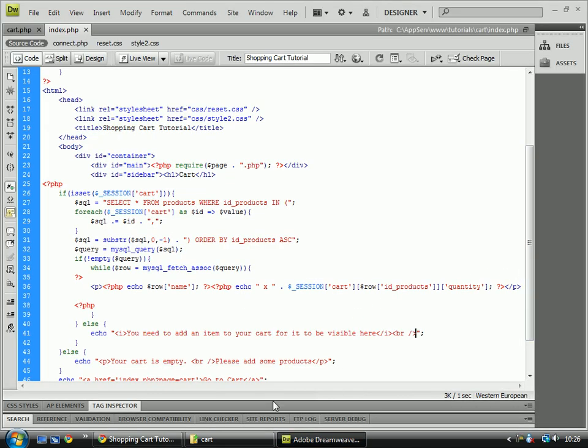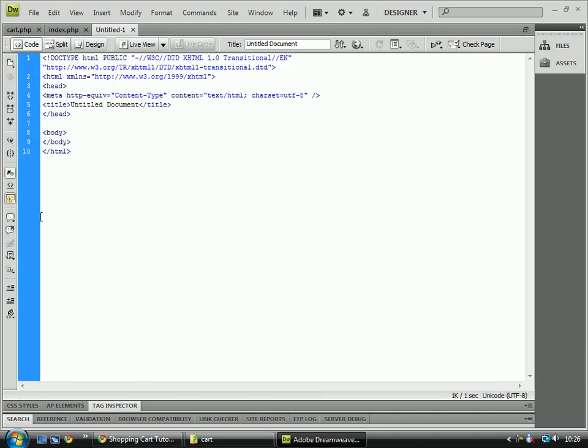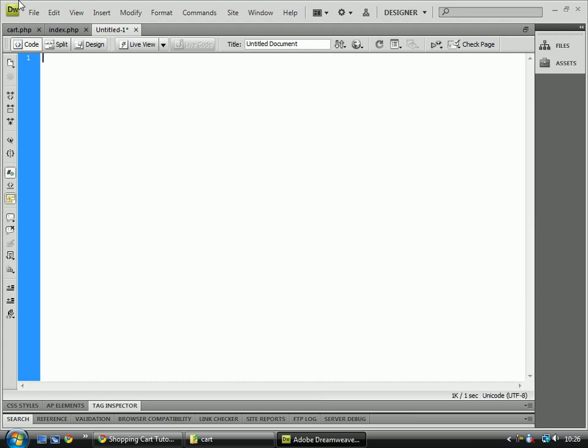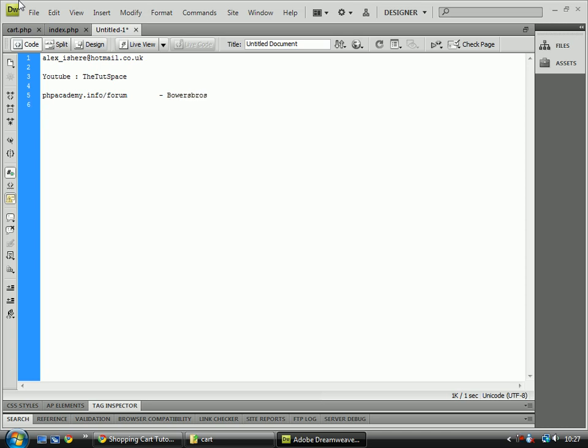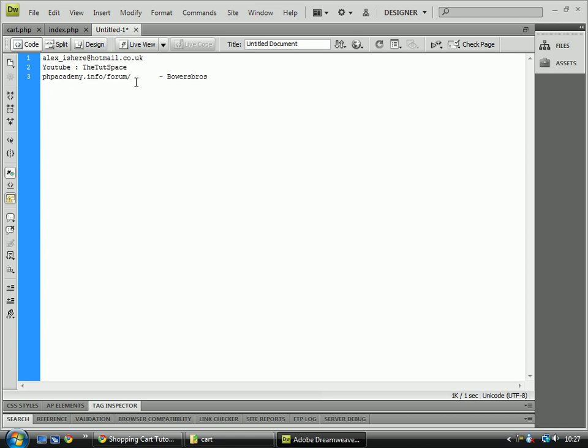you can either message us at, send me a message at hotmail.co.uk, message us via YouTube, using the YouTube inbox, or you can also contact me on hpeacademy.info website, where my username there is Bowers Bros. If you have any other problems, you can also post them on that forum, and me or one of the other members of staff will help you fix your problems, and there's also a tutorial section where you can suggest tutorials, and I might make some of them.